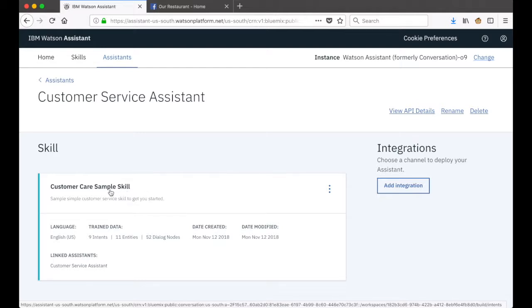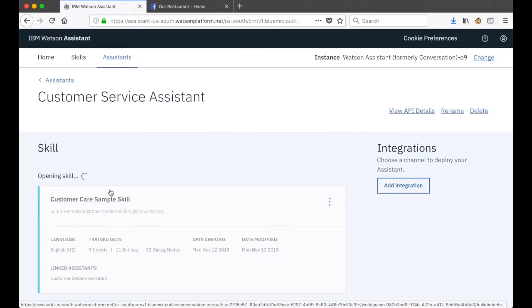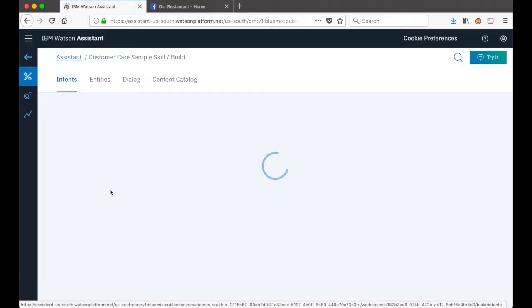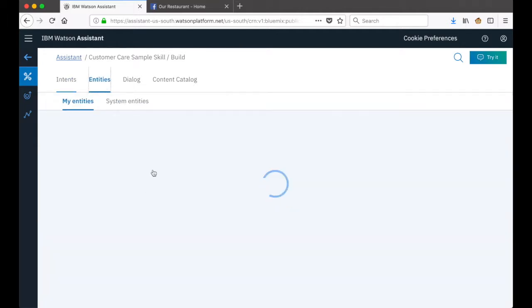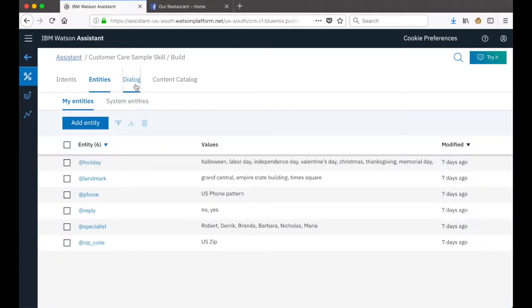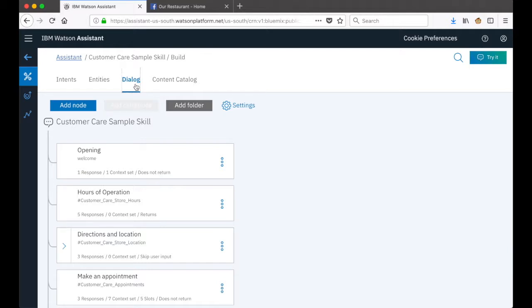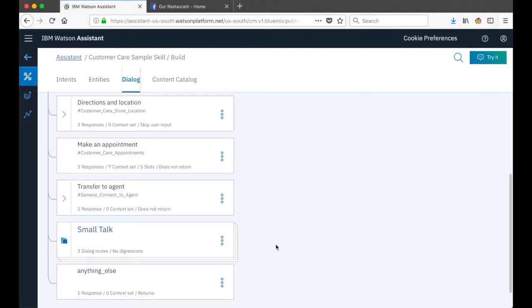If I click into the skill to take a look at some of the detail, you'll see that I have a number of intents that have been created, a number of entities, and a dialogue that's been built to handle a conversation around store hours of operation, directions and location to a store, and some other details too.